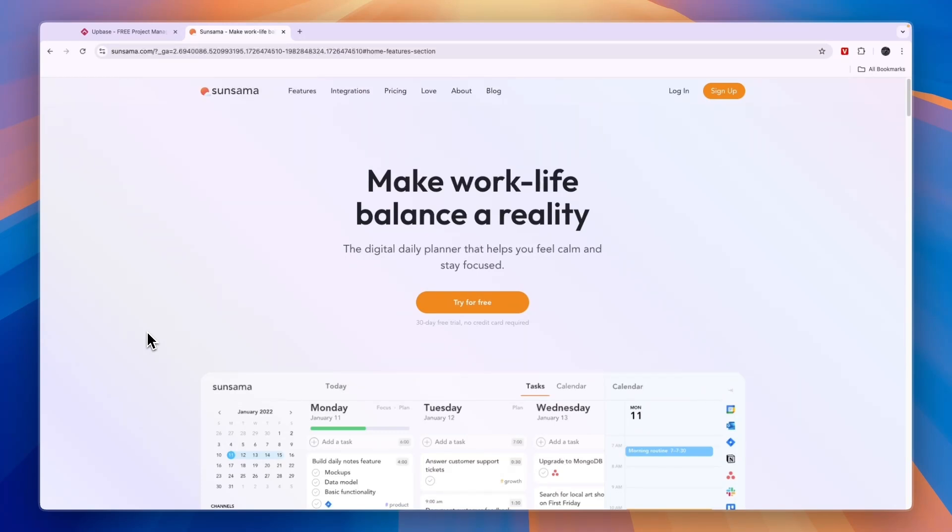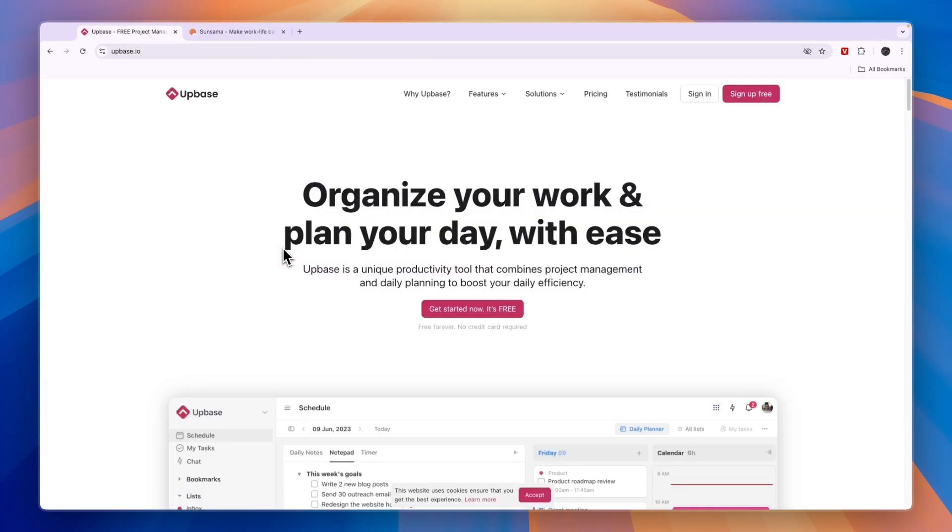To sum it up, if you're looking for software that will help you plan out your day and you have some money to invest and you're just looking for the best one, then Sunsama is the winner in my opinion. Again, you can claim the extended free trial through the link in the description.